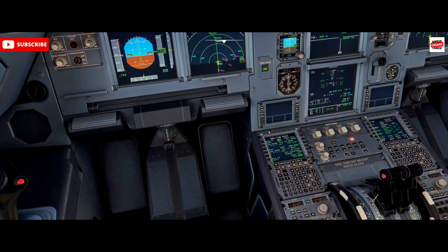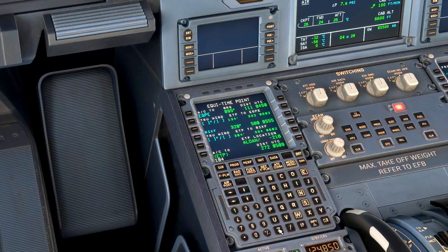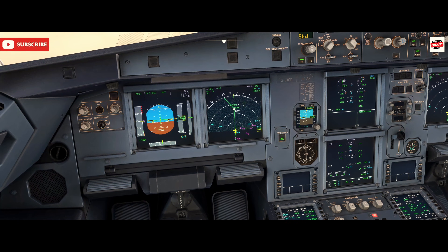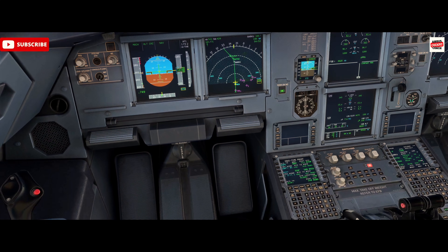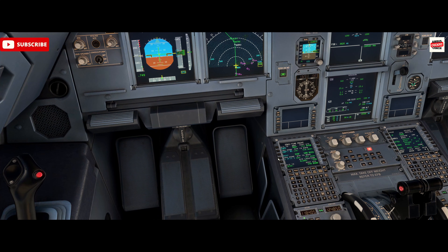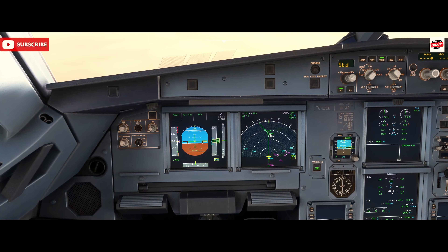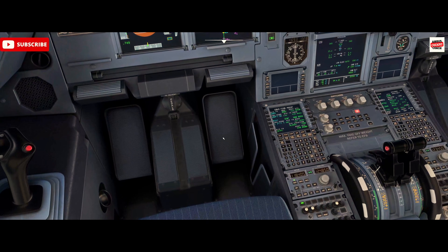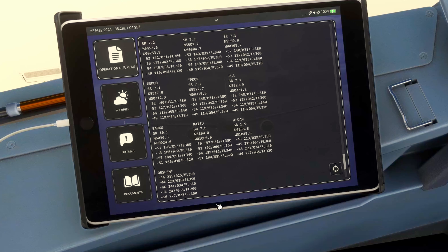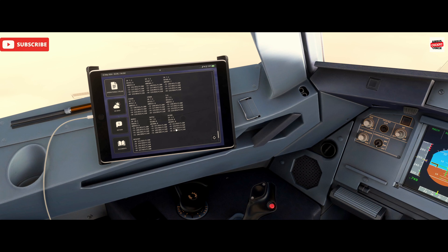We can throw that wind in to help it calculate. The Equitime Point has moved a little further forward because if we turn around we'll be flying into a headwind, so it's made a suitable adjustment. We can also enter the wind closer to Keflavik — further down the route — something like 223 at 034.